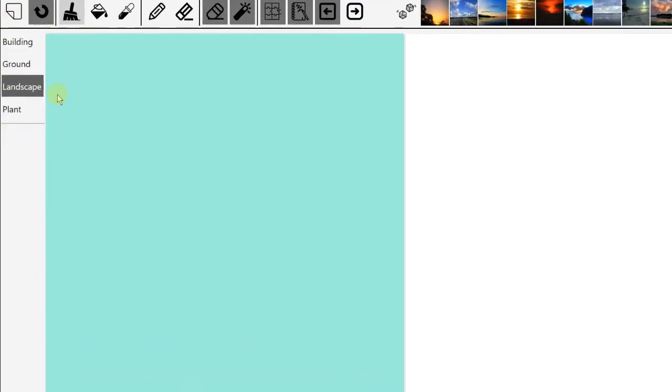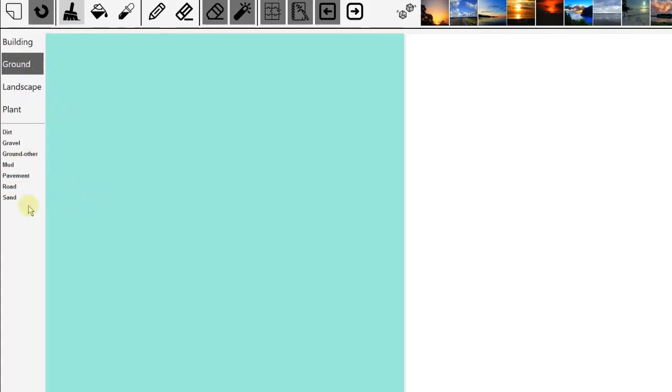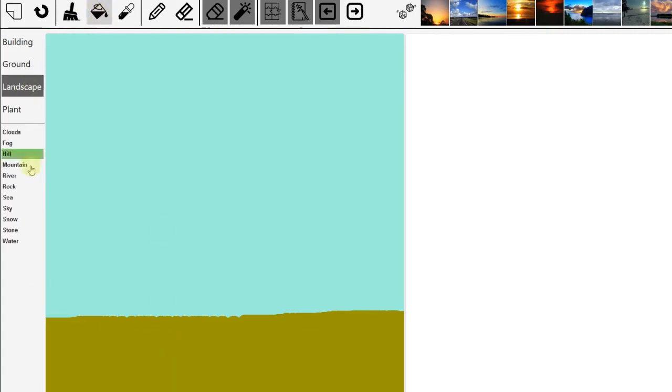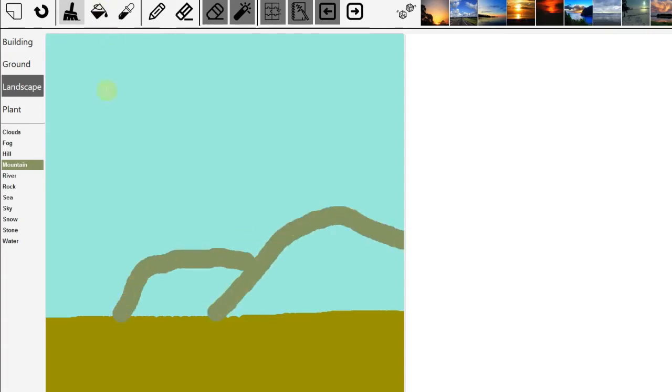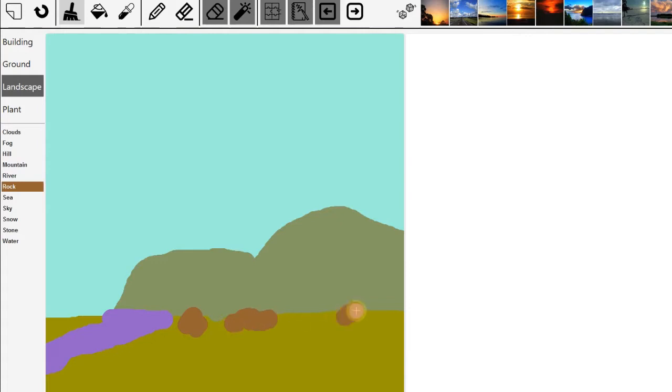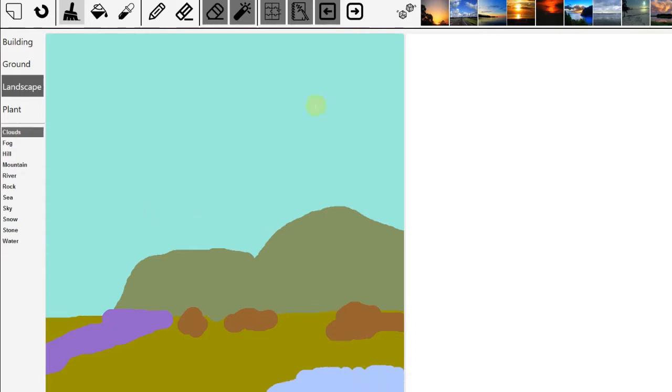You can select from the menu what you want to draw. Let's start with the ground first. Let's put some sand here and draw a line. So I can fill a little bit of sand here. Let's go to landscape, draw some mountains here. So I want to put a river, put some rocks here, and maybe a little bit of water here. Put some clouds.